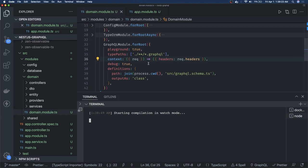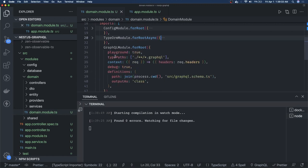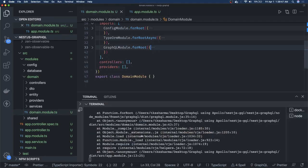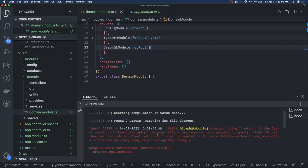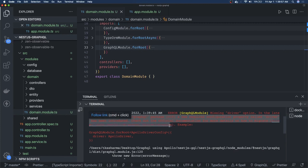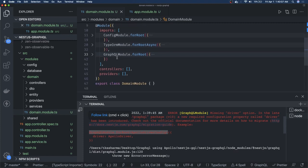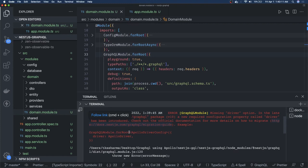We also need to fix all these different paths — where is the entity for TypeORM, where are we keeping all the entity files, and whether the type paths for the GraphQL module are correct. This definition is generated by looking at your GraphQL type definitions; it will generate the schema. The error says: missing driver option. In the latest version, to allow integration with different drivers, you have to pass the Apollo Driver.